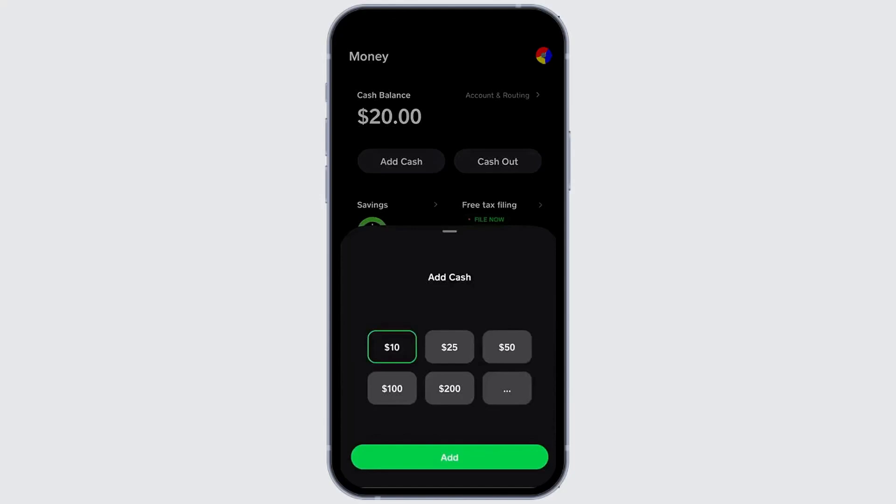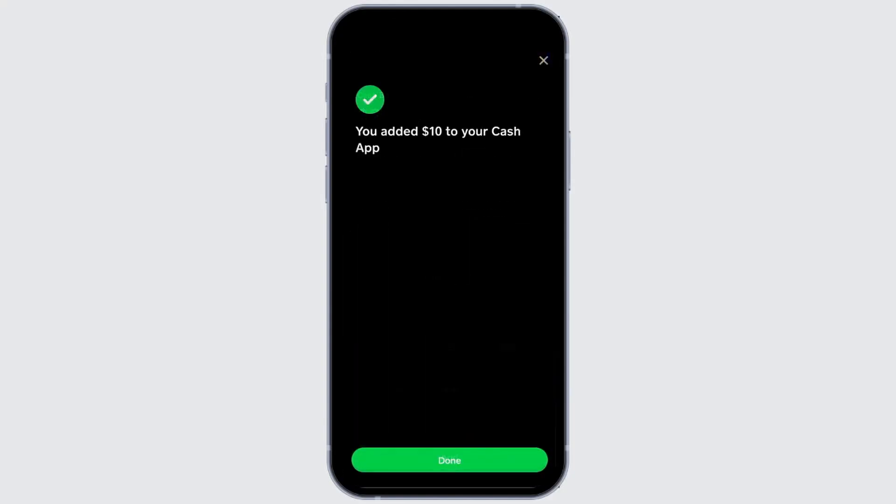Once you've selected your amount, tap add cash. Enter your Cash App pin to confirm. And you're done.